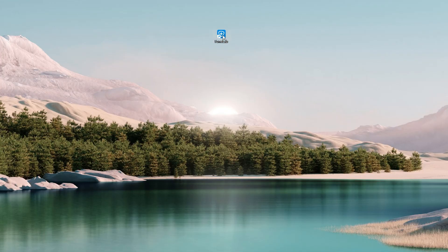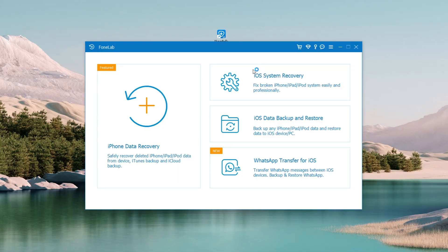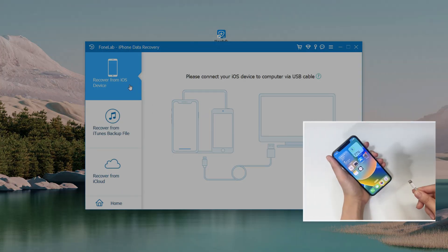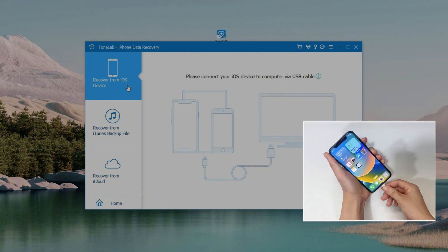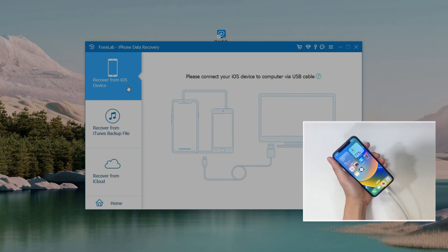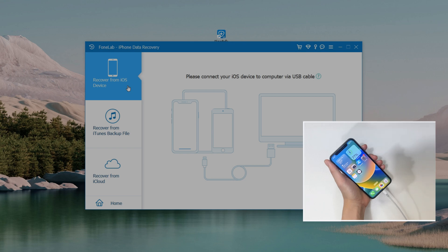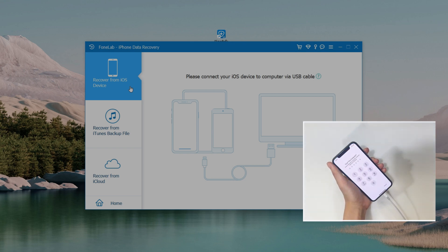On your computer, open the iPhone Data Recovery software and plug in your iPhone. It works for almost all iOS models, including iPhone 16, iPhone 15, and even an iPad. If asked, follow the on-screen instructions to enter your passcode.